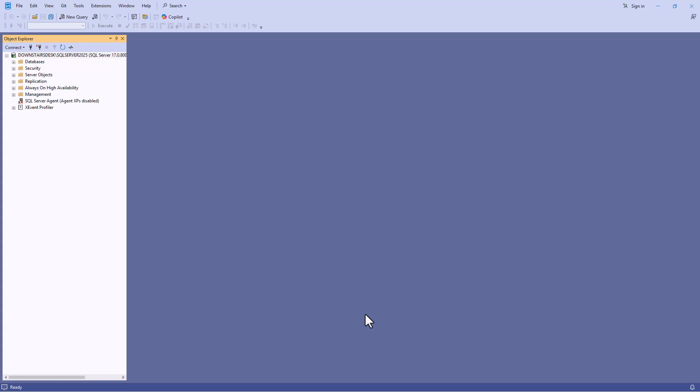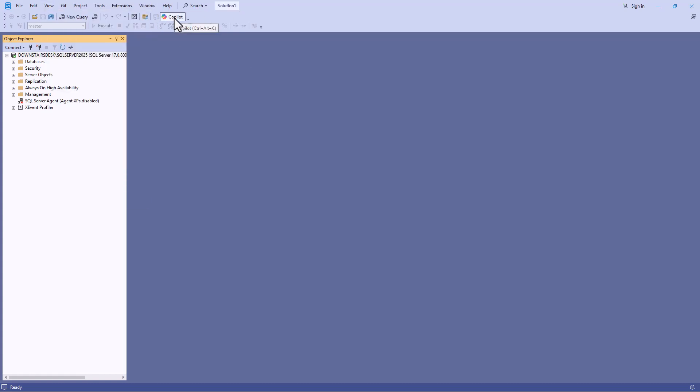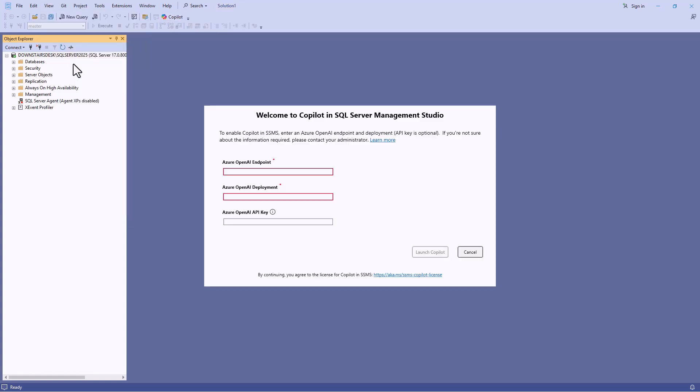Next I need to connect Copilot to an Azure Open AI endpoint. I'll go to view and Copilot and you can see we've also got a Copilot button here. However you launch Copilot it will ask you for three things: an Azure Open AI endpoint, deployment and depending on how you've got it configured, an API key.